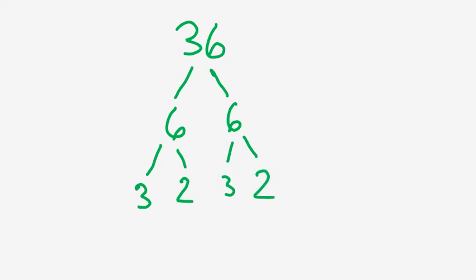Now, 2 and 3 are both prime numbers, so our factor tree stops there. And one way to confirm that the number on top is a perfect square is if you have a symmetrical factor tree, like we do here. That is to say, we have the same numbers on the left as we have on the right.